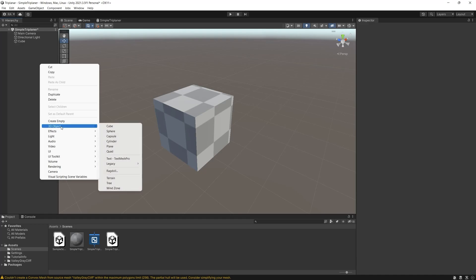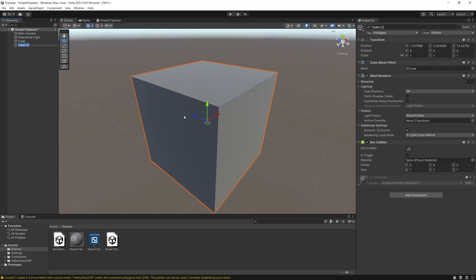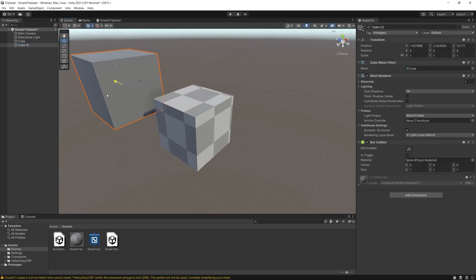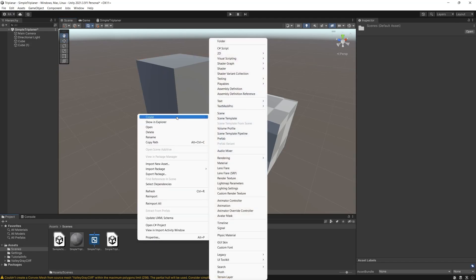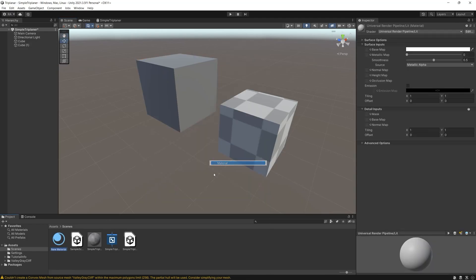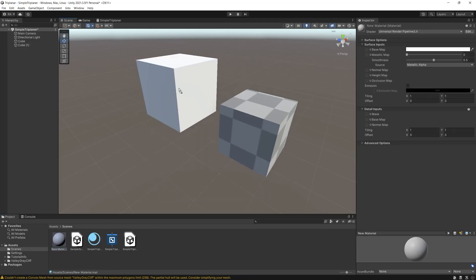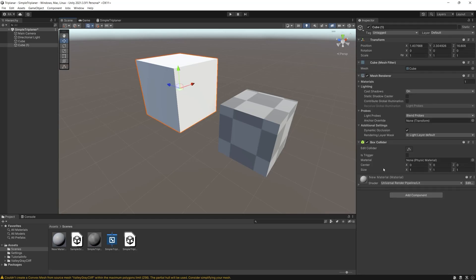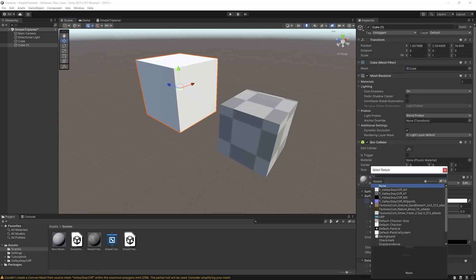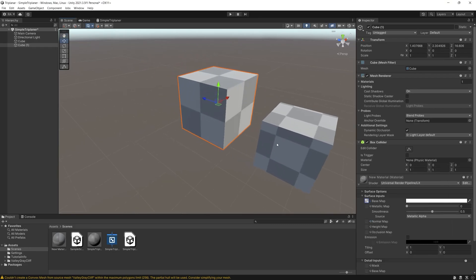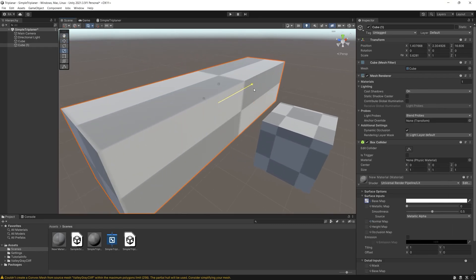But let's first assume that you want to create a wall without this triplanar. So create a new cube, create new material and apply to that material in the base map the same checker texture.